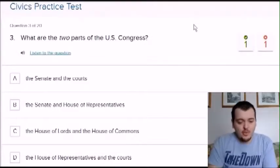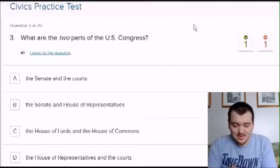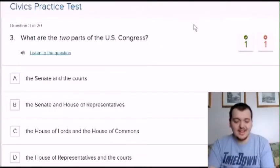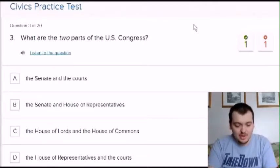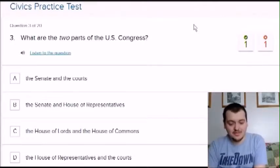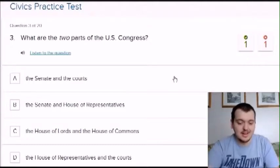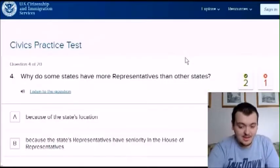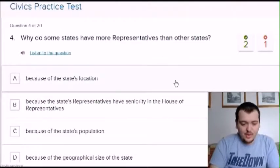What are two parts of the US Congress? Options are: the senate and courts, the senate and house of representatives, the house of lords and the house of commons, or the house of representatives and the courts. I'm going to say senate and house of representatives. Okay, not too bad.